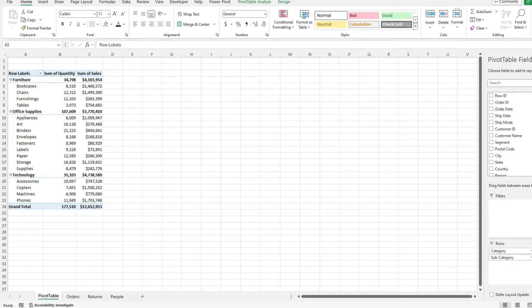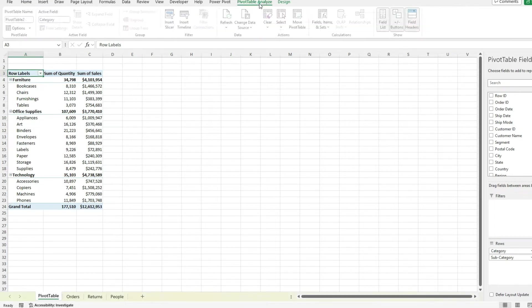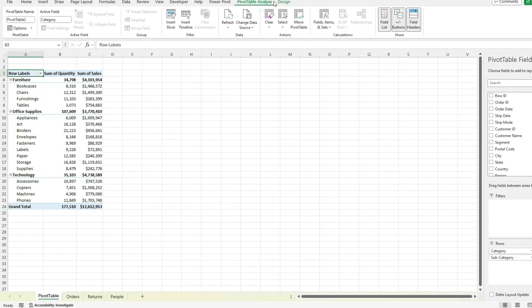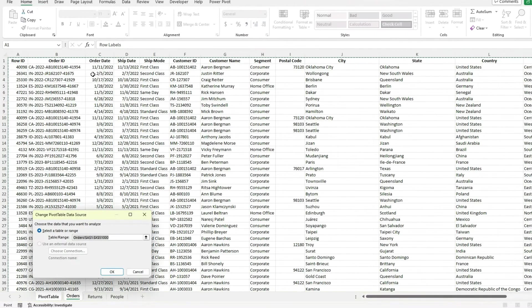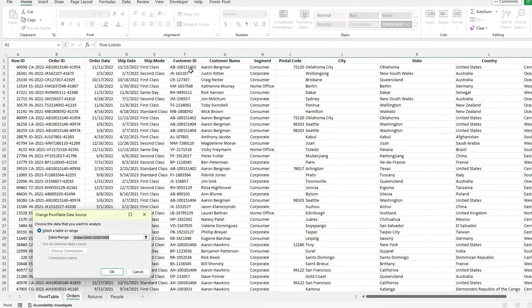So let me show you an example. If I go under the pivot table analyze section and select change data source, it's going to show me what's making up this pivot table.